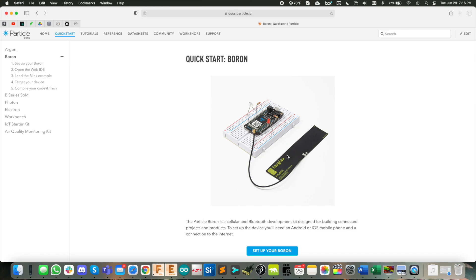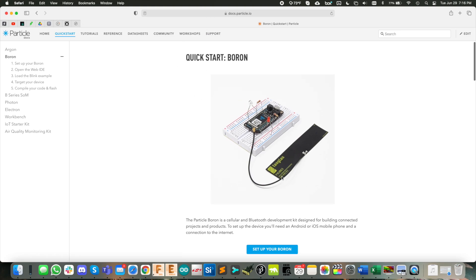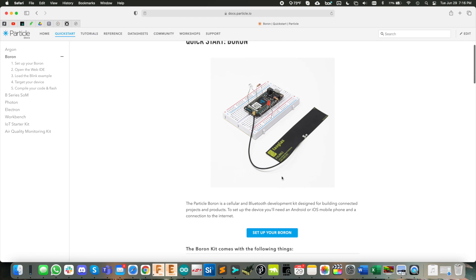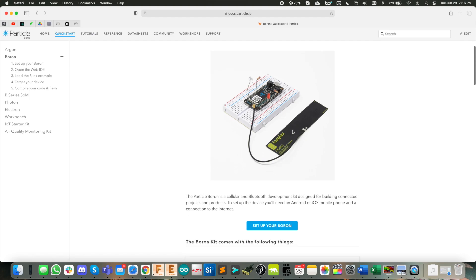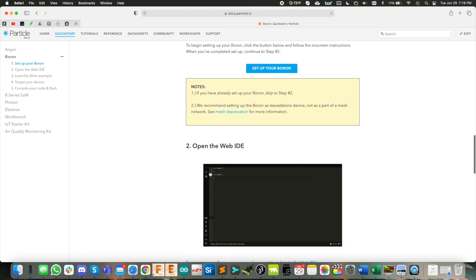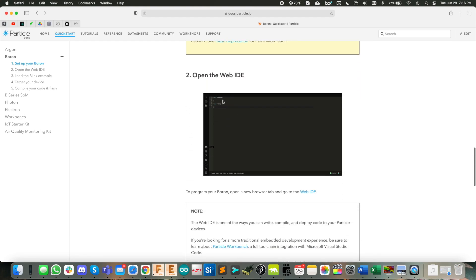And I'm not going to get into setting up your boron for the first time. This is actually a very straightforward process. I'd recommend just going here and following their quick start guide here, which gets you set up with the module, gets it into your account and loads a simple program here to blink an LED on the module. Once you're at this point, then you're good to go.